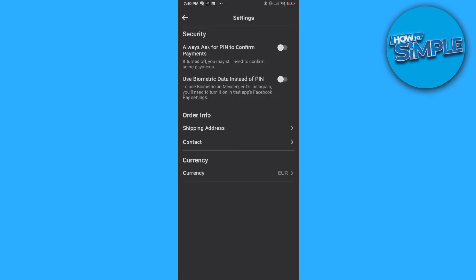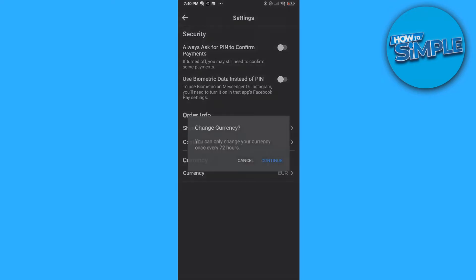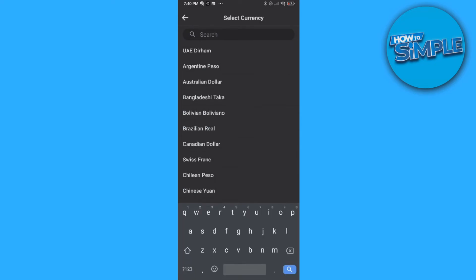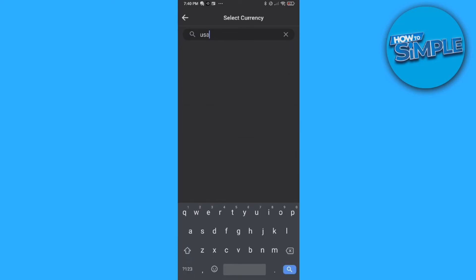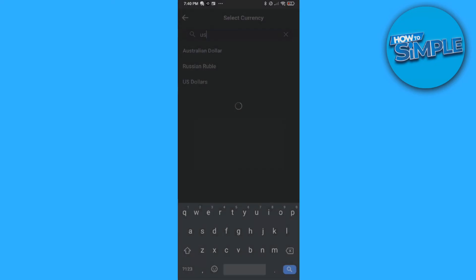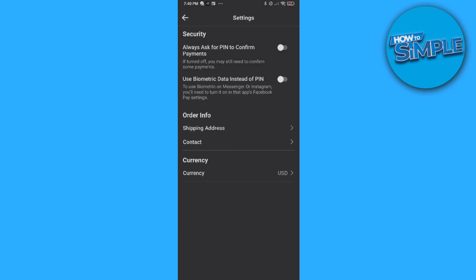Here you can see the currency. Please note you can only change your currency once every three days, so every 72 hours. Hit Continue, then change this to whatever you want — for example, US Dollars. Hit Confirm and now the currency is changed on your account for Facebook Pay.